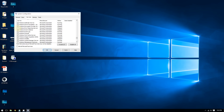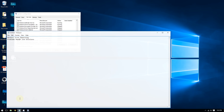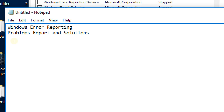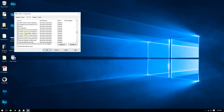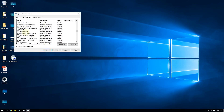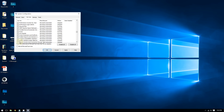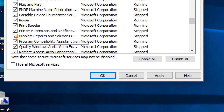After that, look for the Problem Reports and Solutions service under P. Find it and uncheck that box as well.